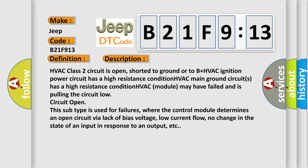HVAC class 2 circuit is open, shorted to ground or to B plus. HVAC ignition power circuit has a high resistance condition. HVAC main ground circuits has a high resistance condition. HVAC module may have failed and is pulling the circuit low circuit open.